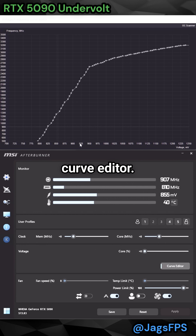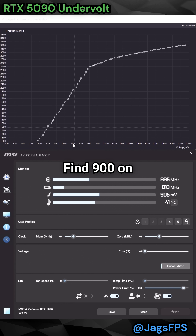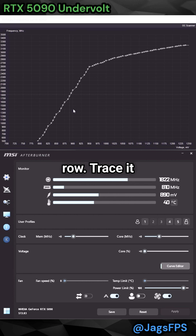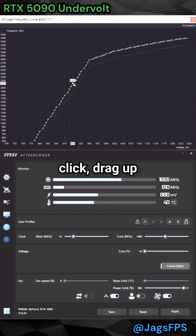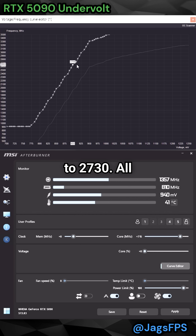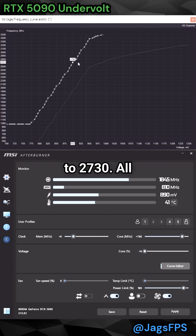Come to the Curve Editor, find 900 on the bottom row, trace it up to its point, hold Shift, left-click, and drag up until you get to 2730.